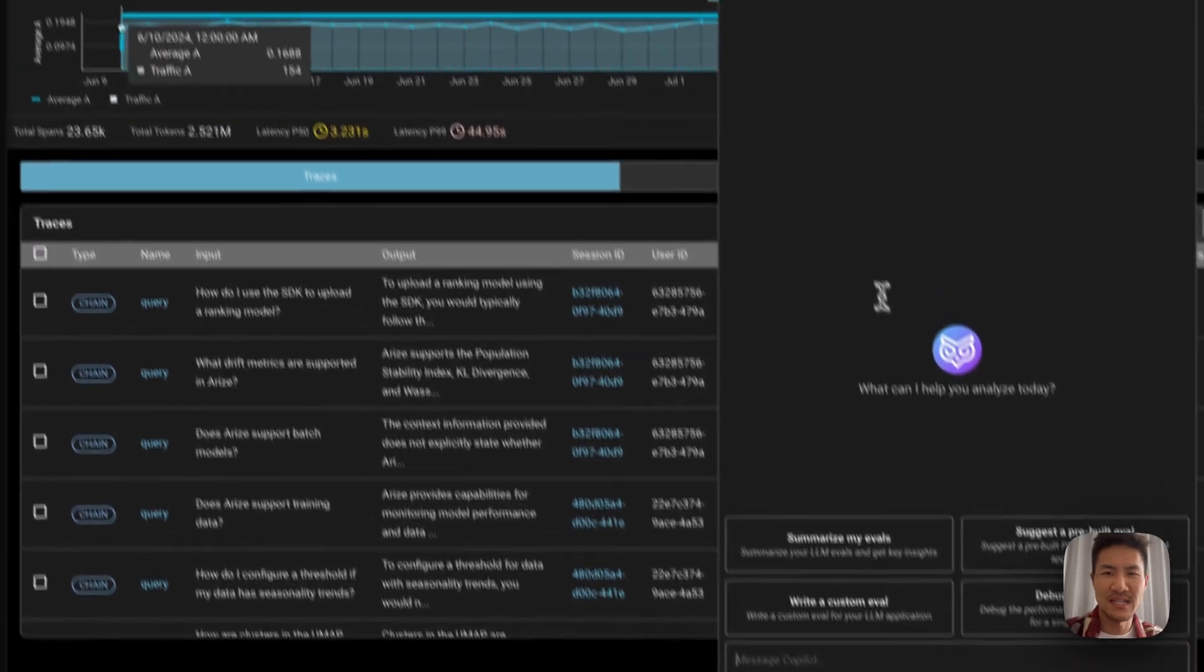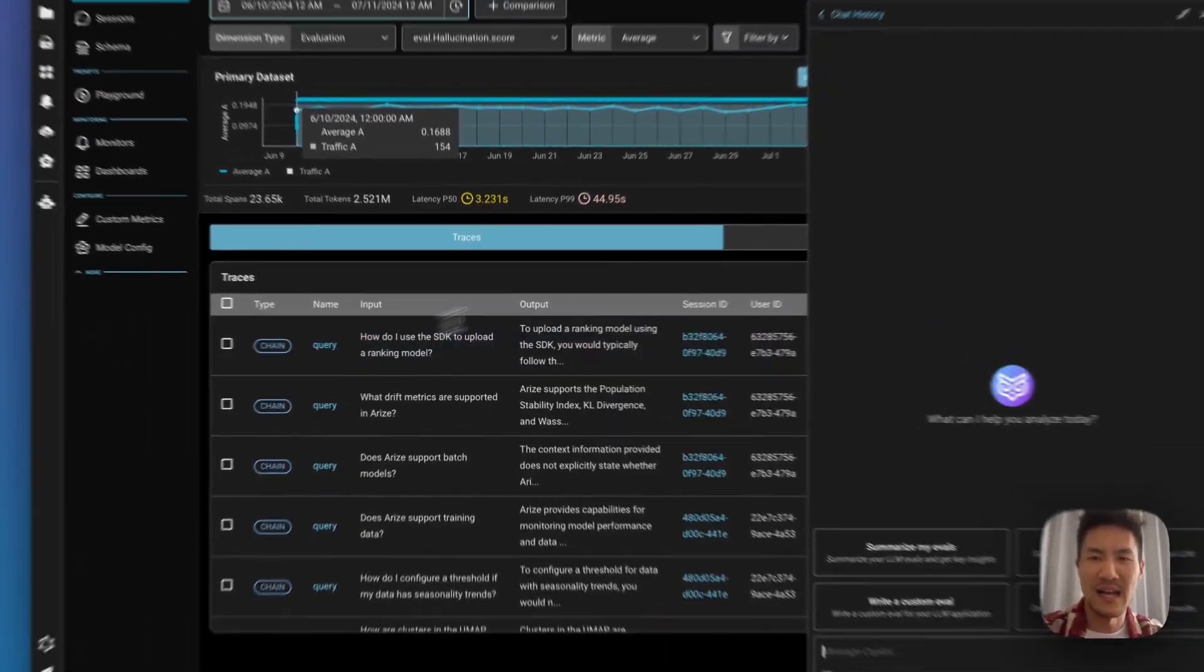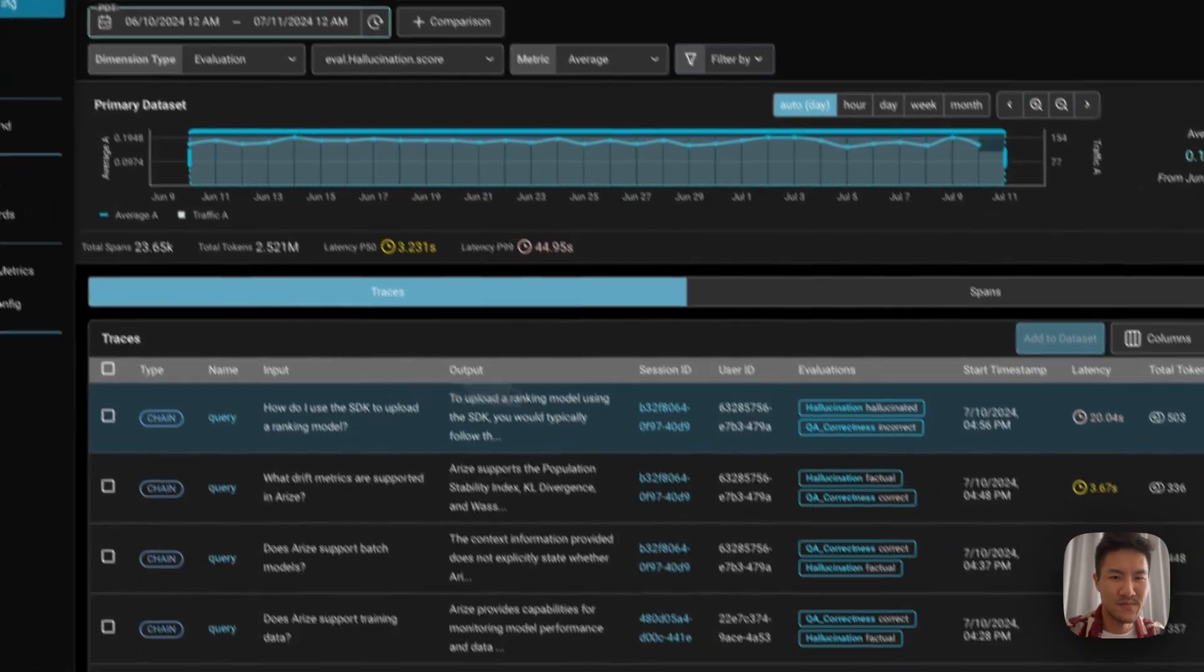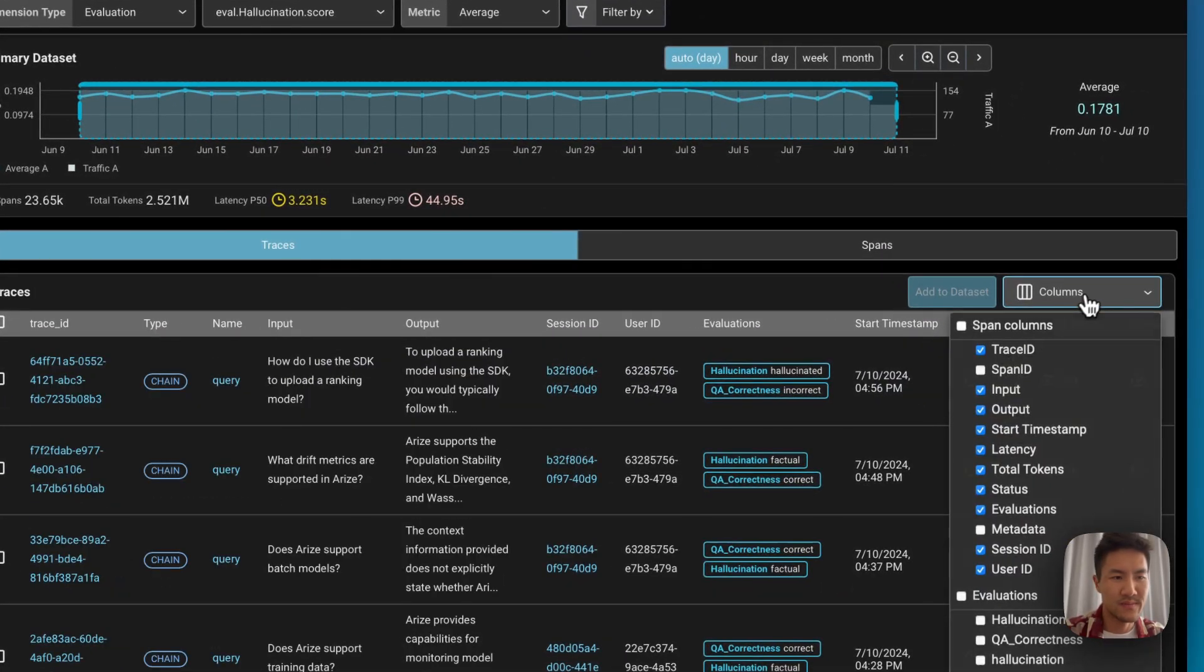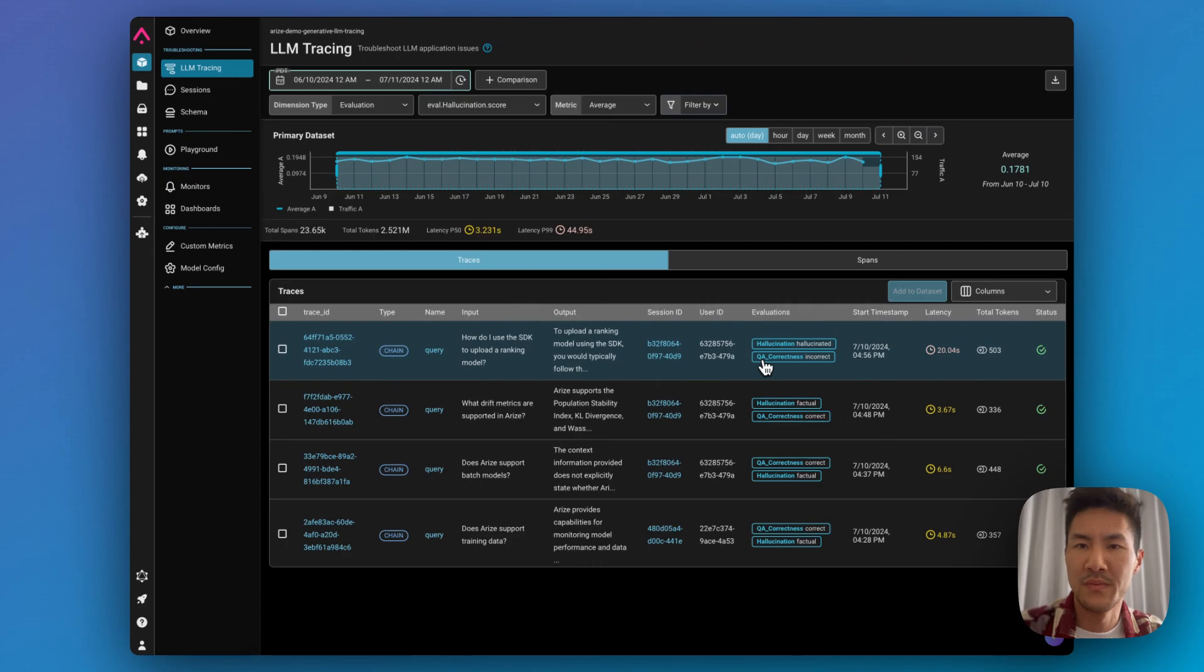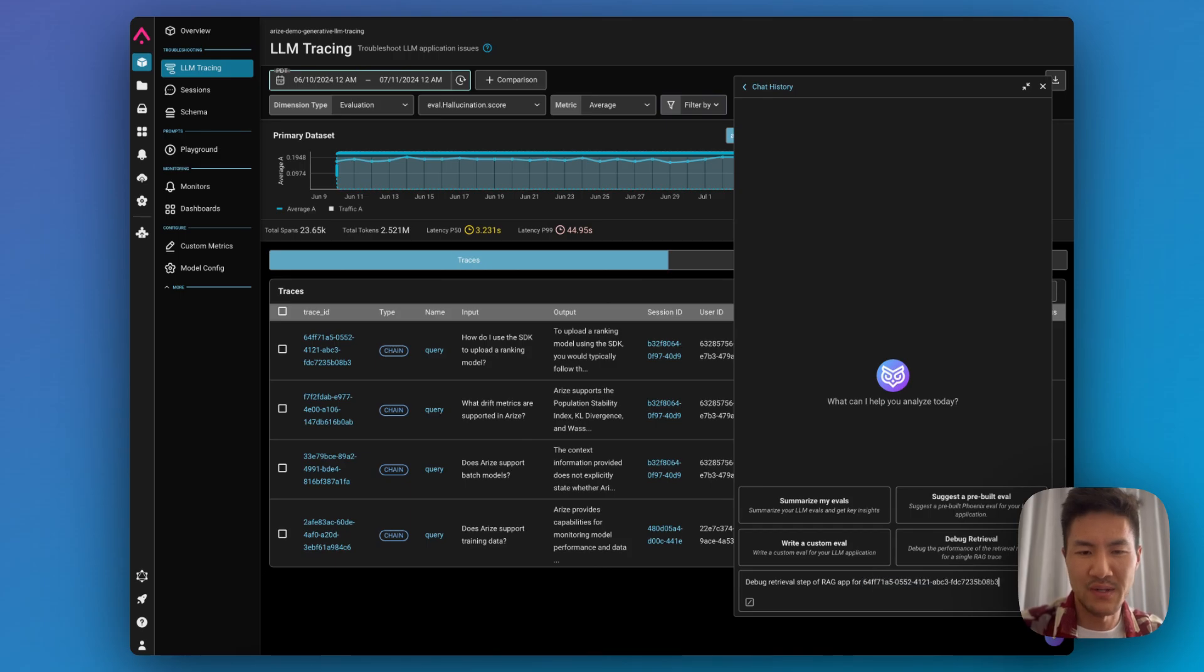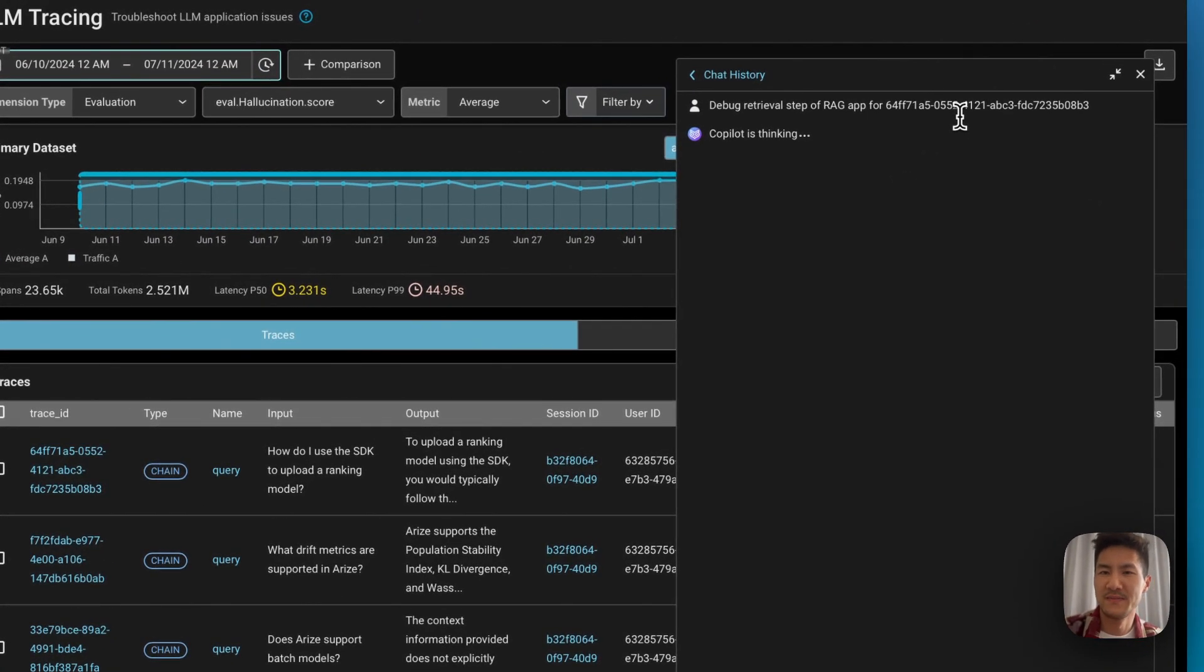You can also ask any question that you'd like. We can use the chat to debug a trace and ask about a specific trace ID. So for this specific case, we're going to ask what exactly went wrong with the retrieval step for this trace.